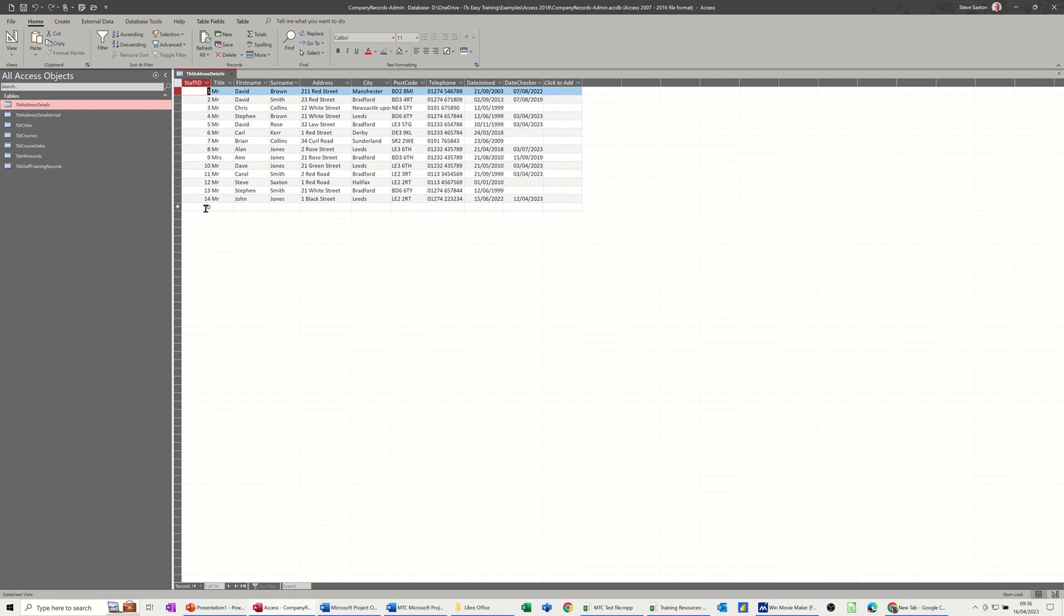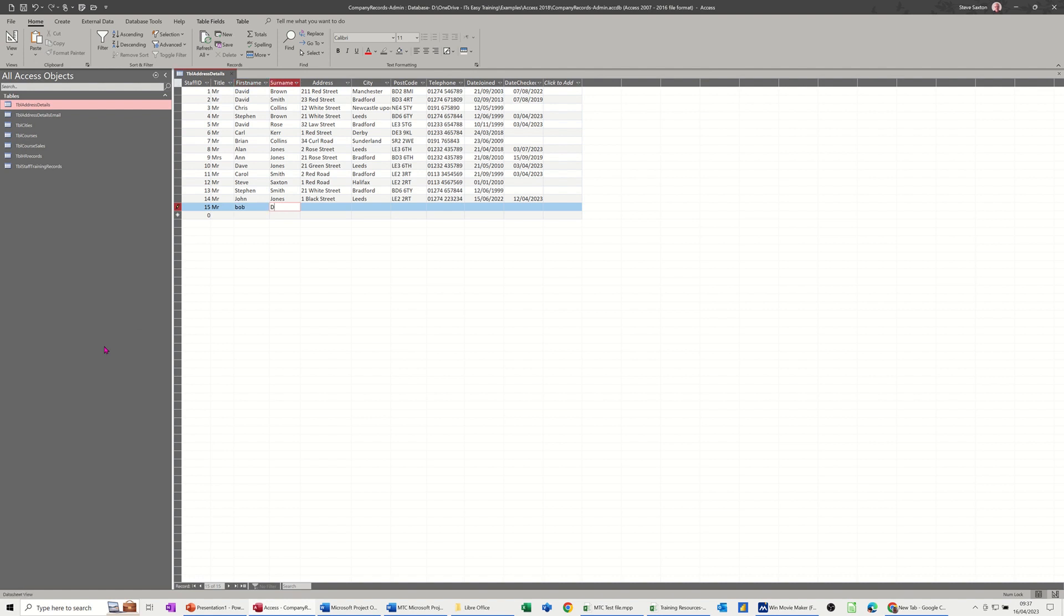So if I just give myself a new record, so 15, just tab it across, Mr. Bob Dylan. I'll just tab across to the date joined. So if I make a mistake and put a date, say yesterday, so it's the 16th of April. So if I go the 15th of April 2023, that should break the rule.